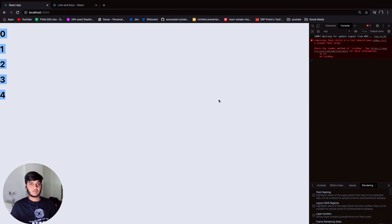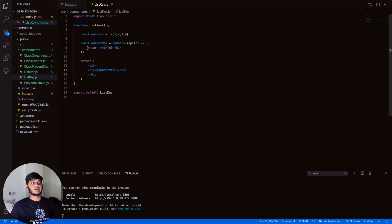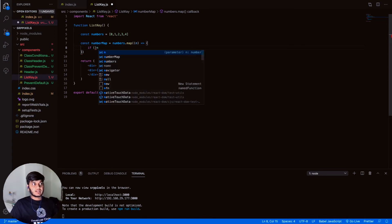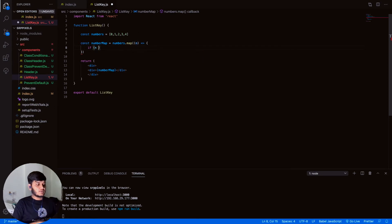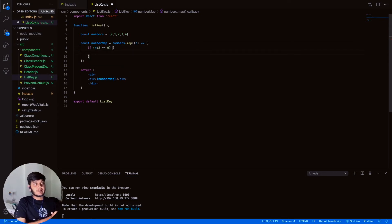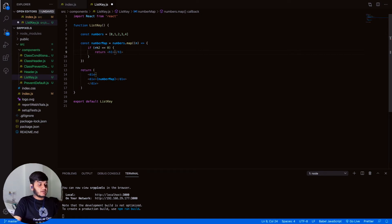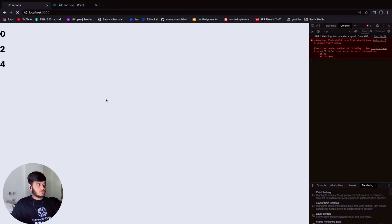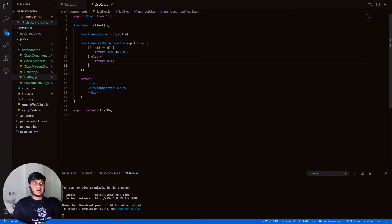Now let's process logic based on whether the number is even or odd. Inside the callback, if the element 'n' modulo 2 equals zero, it's even — return 'n' inside an h1. Otherwise return null. You can return null in React. After refreshing, it's displaying only even numbers. This is conditional rendering combined with the map function.